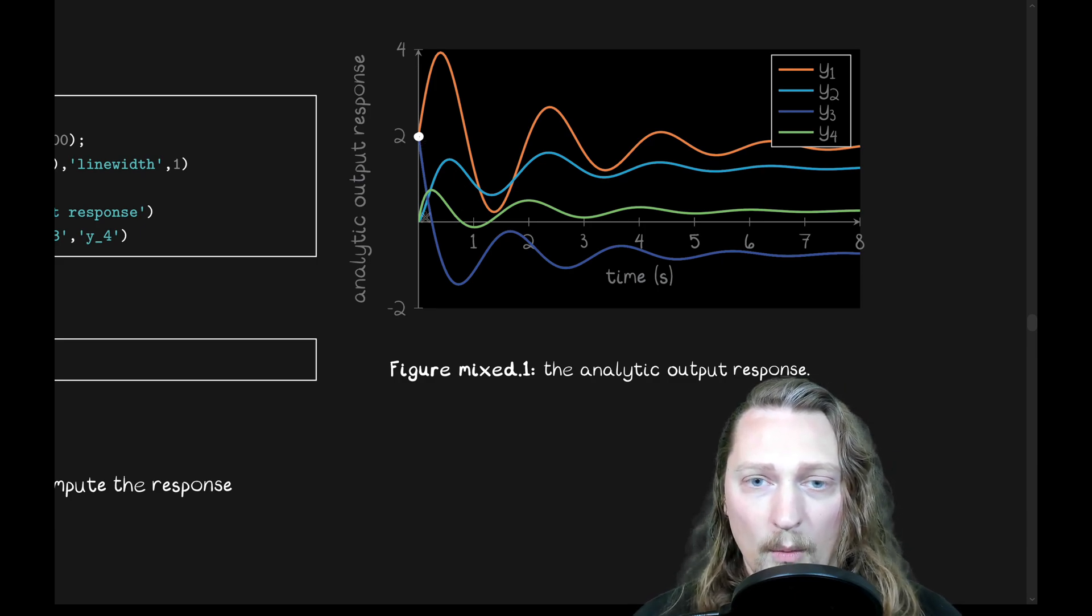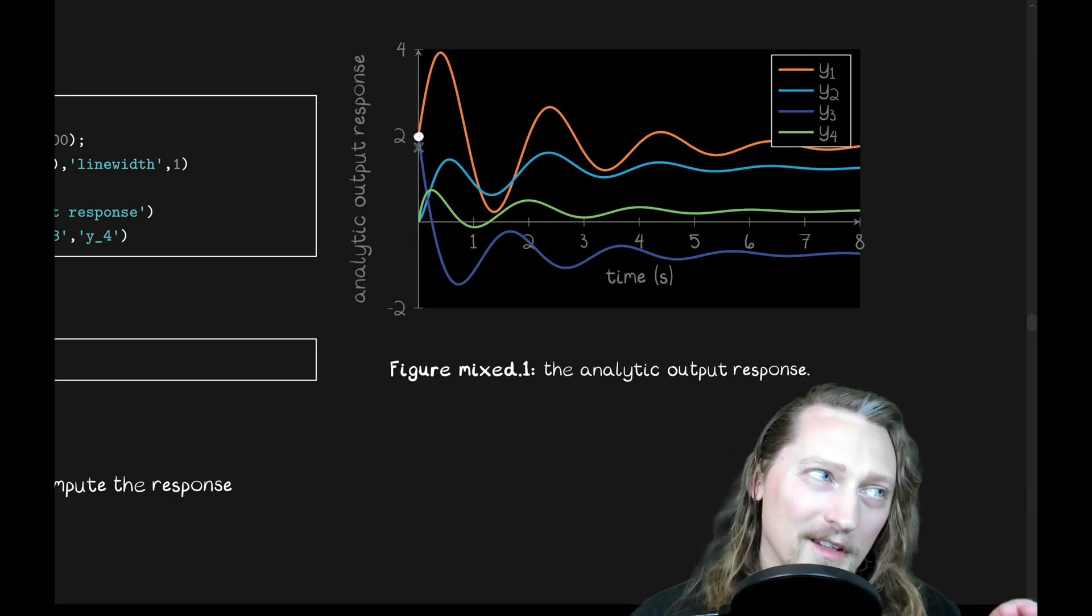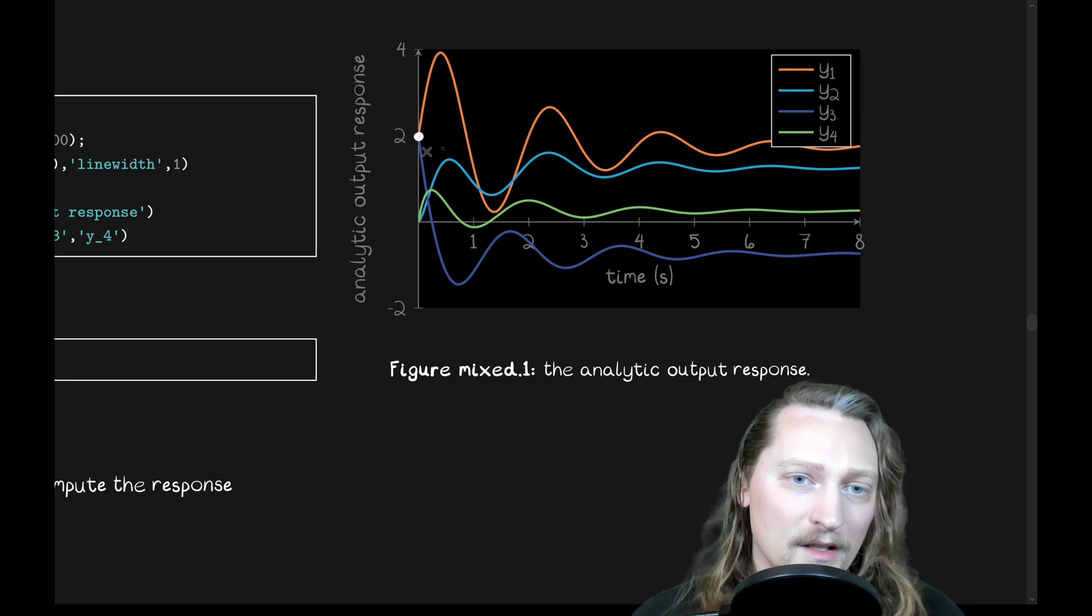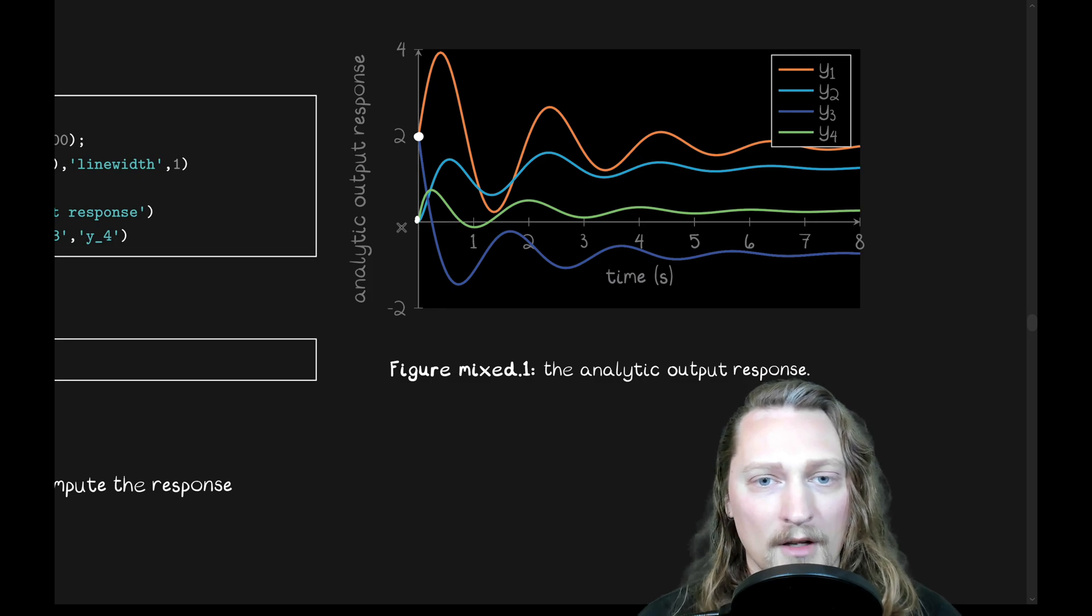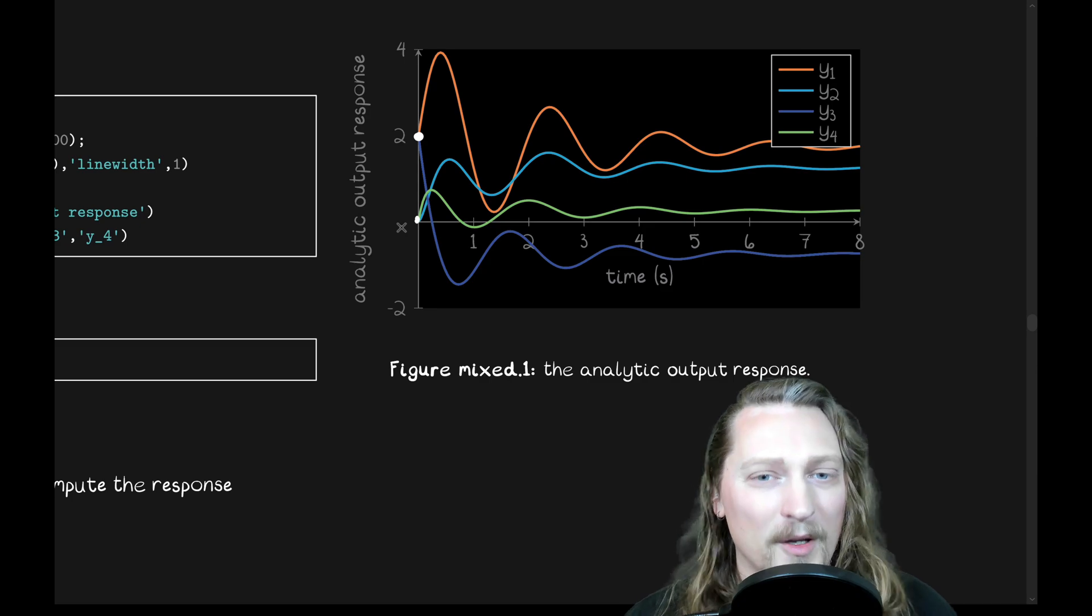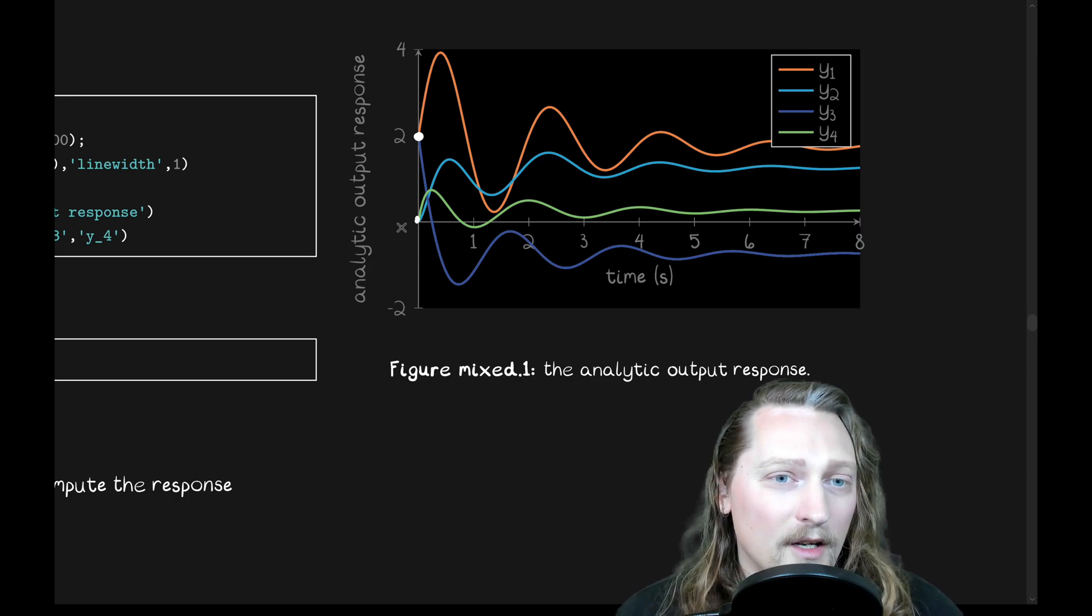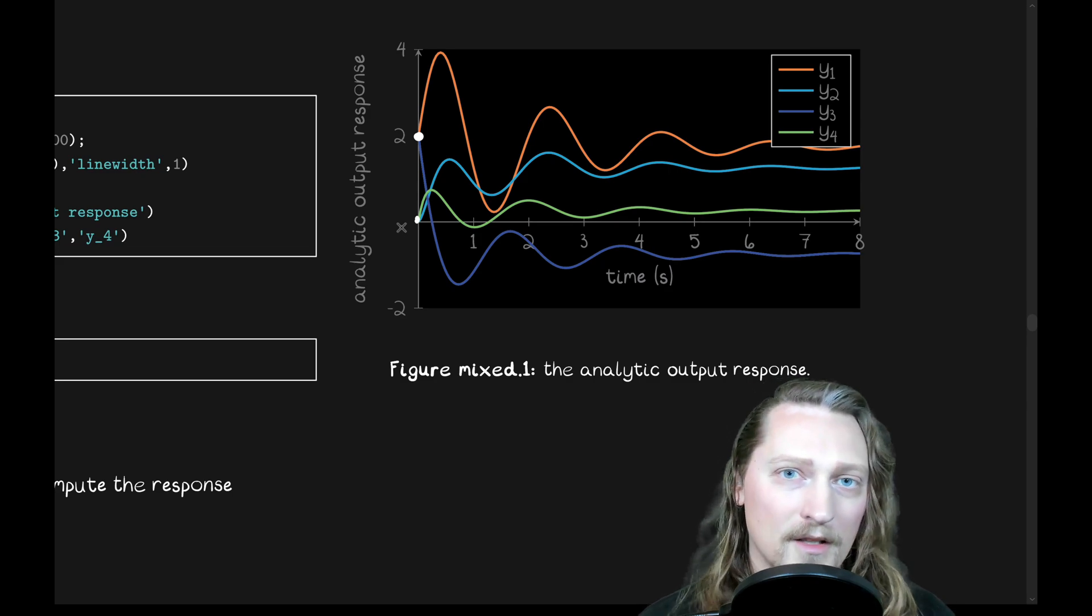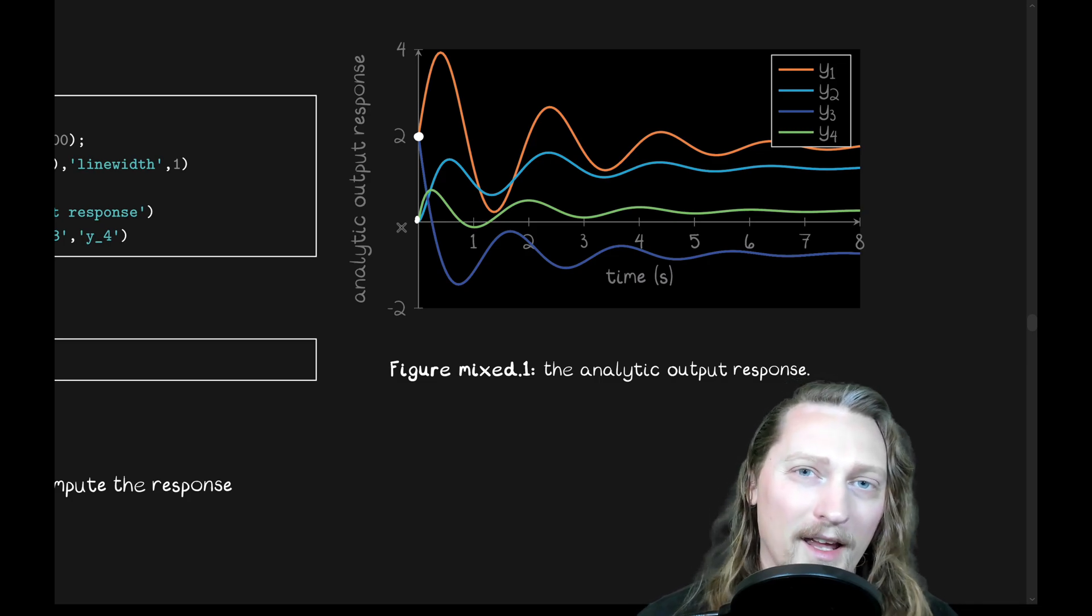We also had an initial condition that we applied as well. Here is the evidence of that. Y1 and Y2, which, sorry, Y1 and Y3, which correspond to the first and third state variables, which we just took to be the first and third outputs. They have 2 as their initial condition, whereas Y2 and Y4 have 0 as their initial condition. And we see them all respond to their initial conditions and to the step input. Okay, so that was our analytic response. We could have gotten into more detail there, but we kind of allowed MATLAB to just do the calculation for us, do the integration for us, and all of the challenging calculations to do by hand.